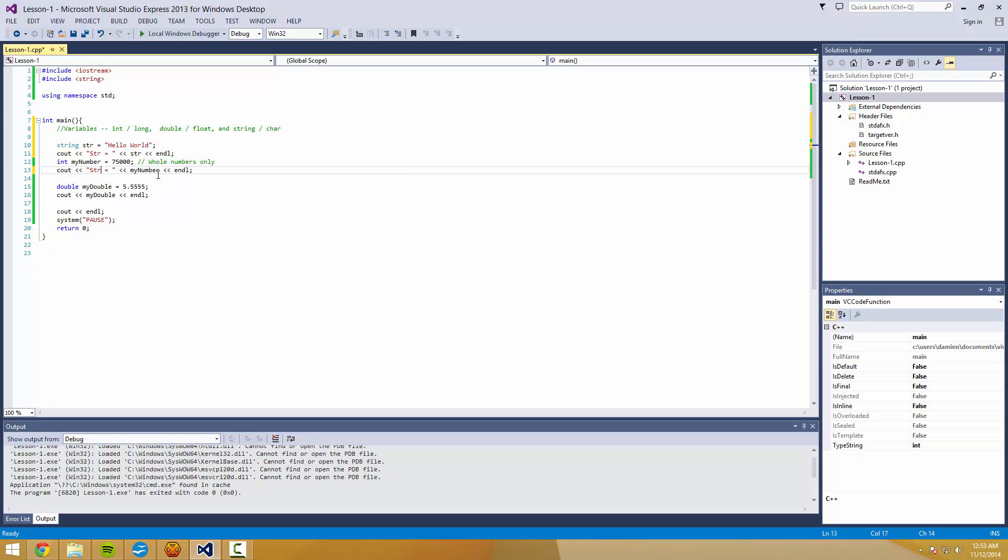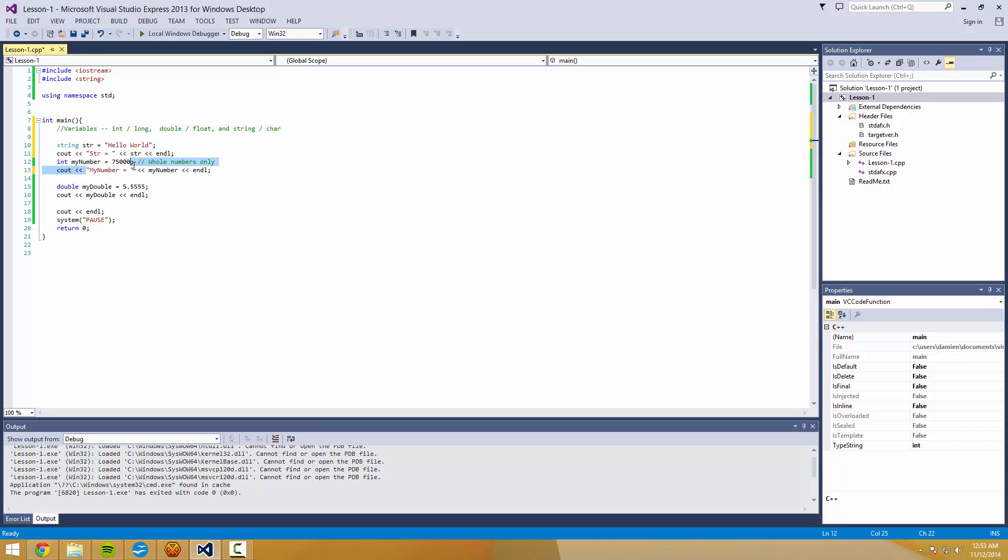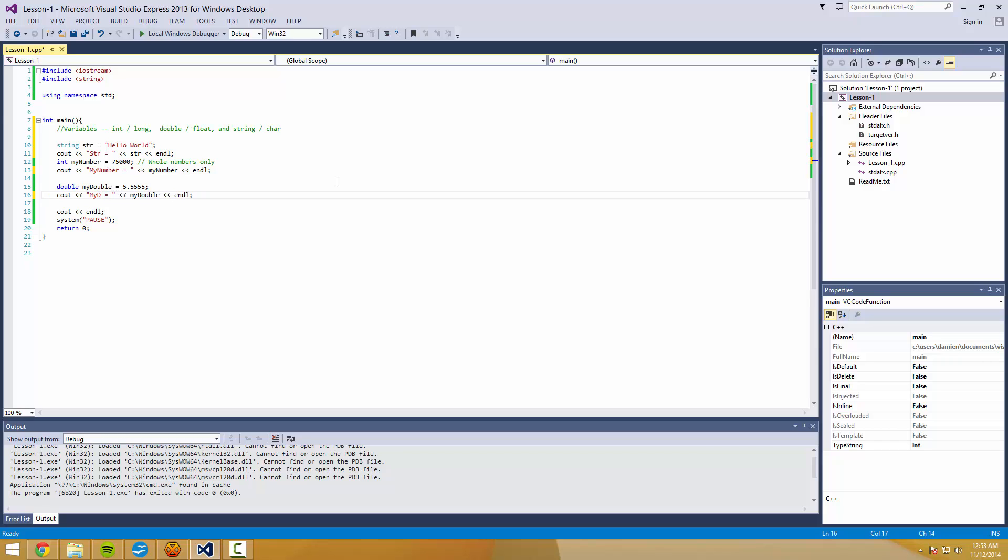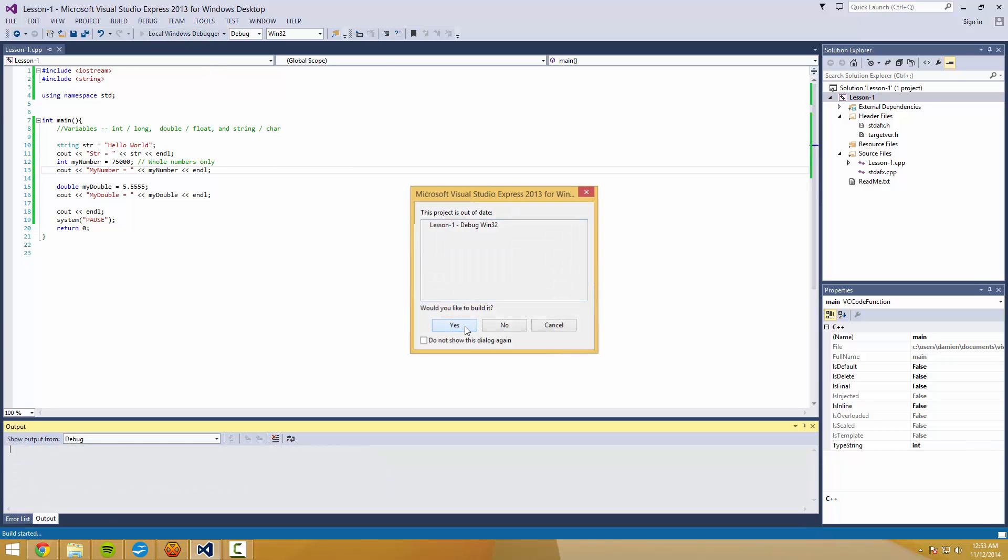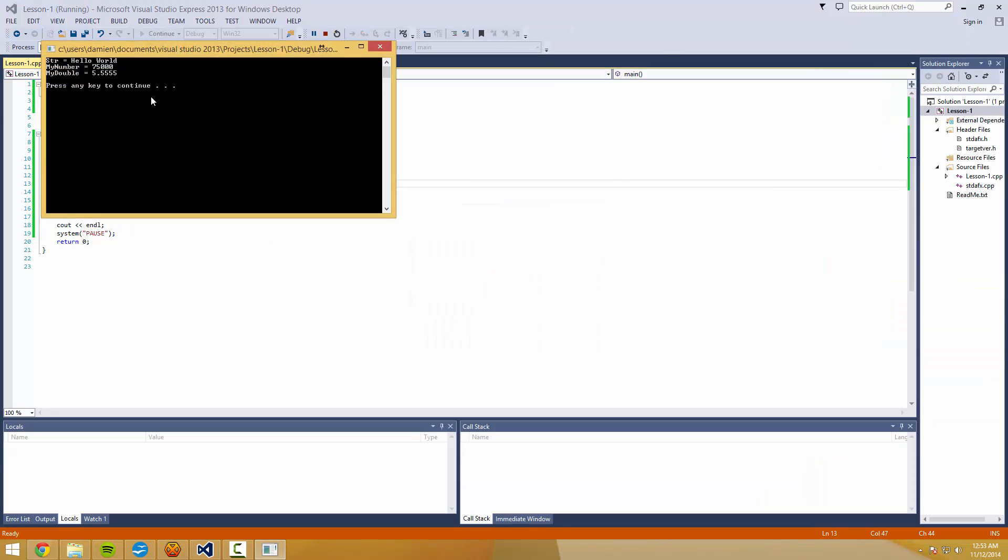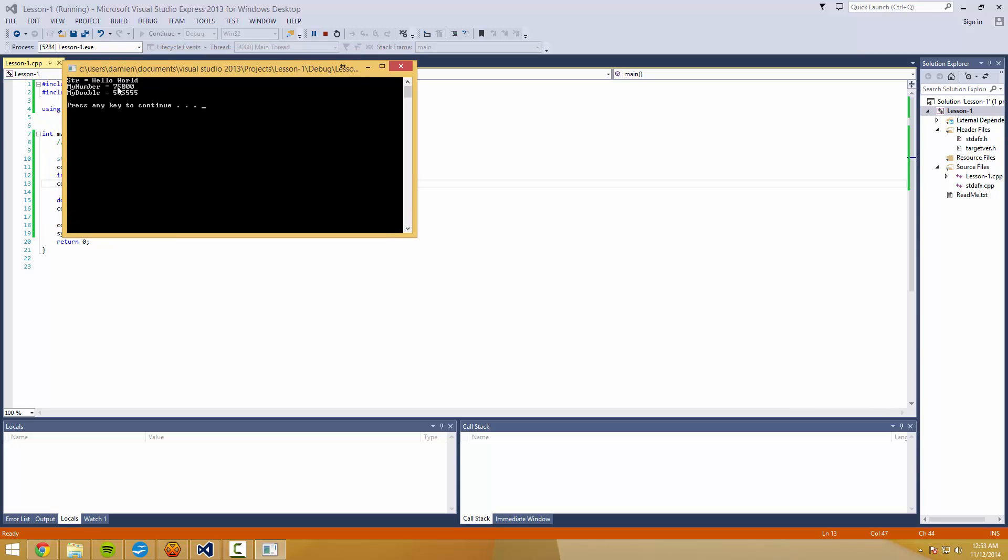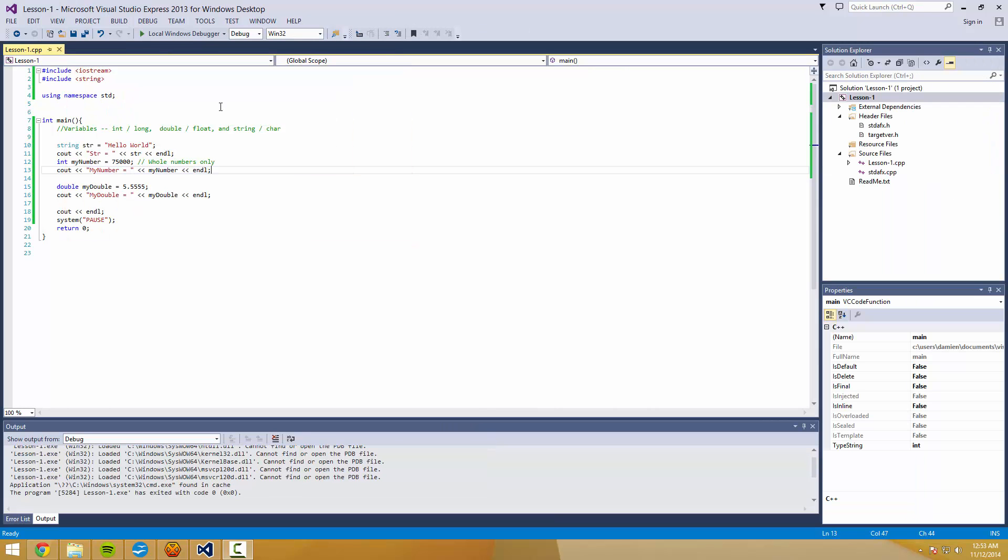So if I do like this... My number equals... And the last one's going to be my double. Alright, so we give this a run. And now it outputs, you know, string equals hello world. My number equals that. My double equals that. Press any key to continue.